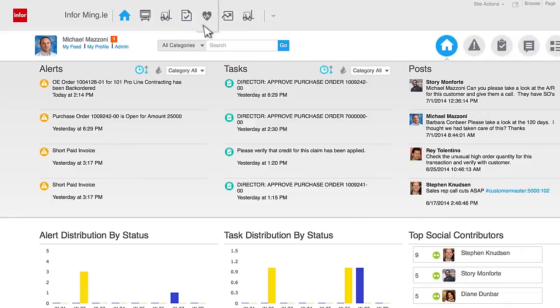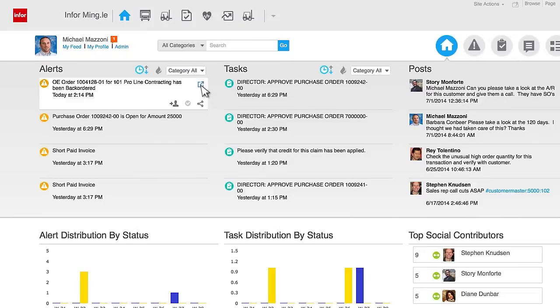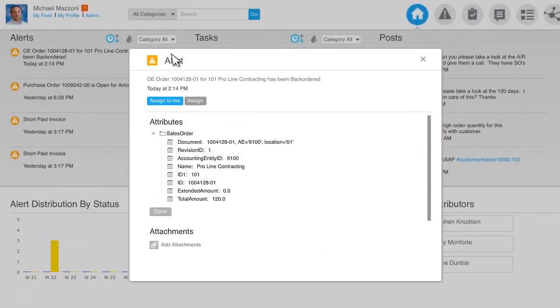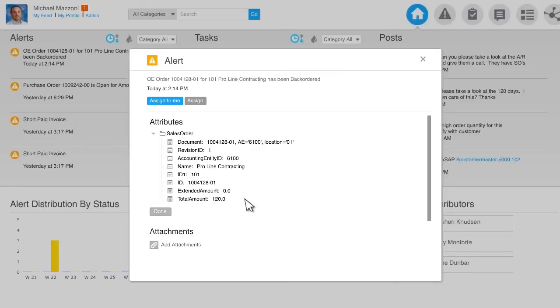Business process improvement and contextual analytics. Infor Mingle combines real-time information from your core applications and provides transactional information to help you keep pace with the progress of important activities.